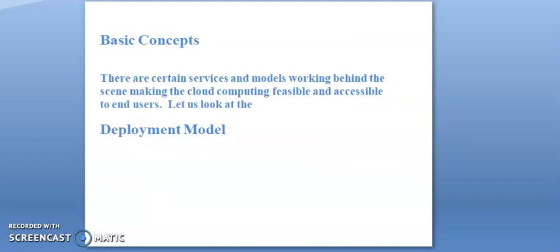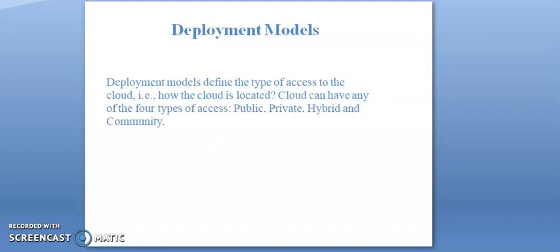There are certain services and models working behind the scene making cloud computing feasible and accessible to end users. We look at the deployment model. So what is the deployment model? Deployment model defines the type of access to the cloud, that is how the cloud is located.